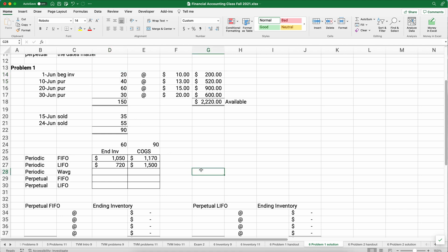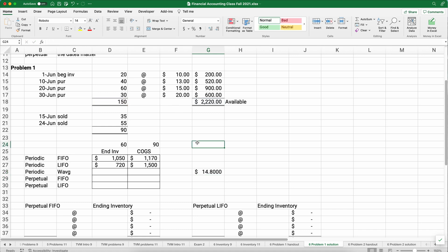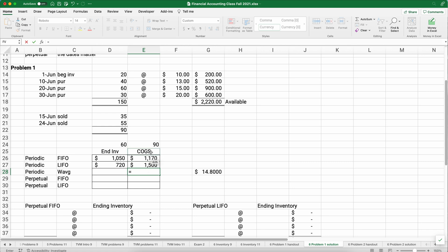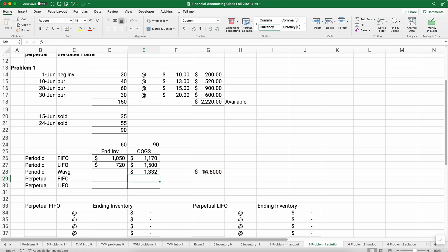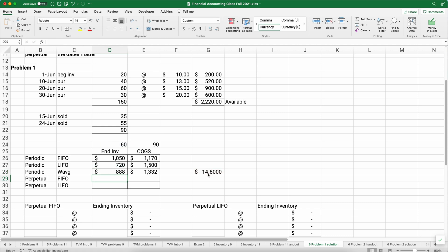Weighted average will be in between those two results. We take total cost of $2,220 divided by 150 units, giving an average cost of $14.80. Cost of goods sold = 90 × $14.80 = $1,332. Ending inventory = 60 × $14.80 = $888. So we have three different assumptions under the periodic method: FIFO, LIFO, and weighted average.